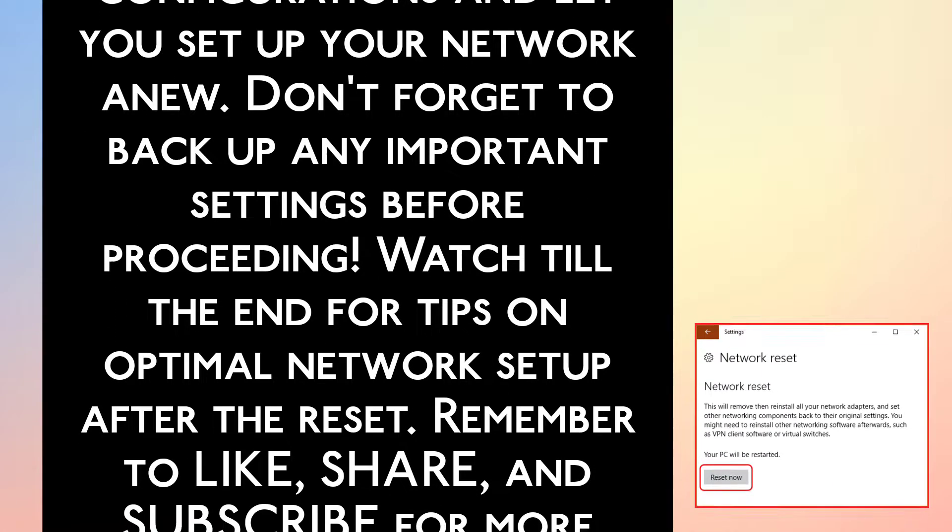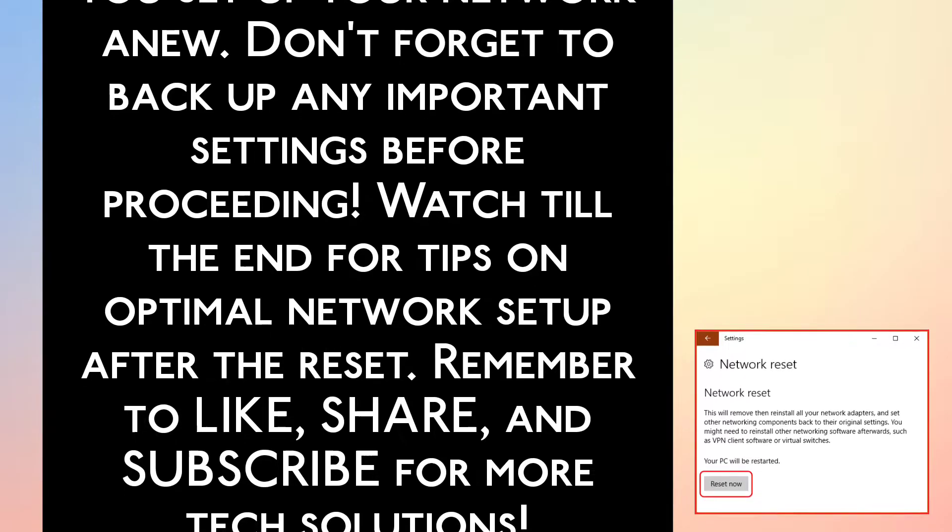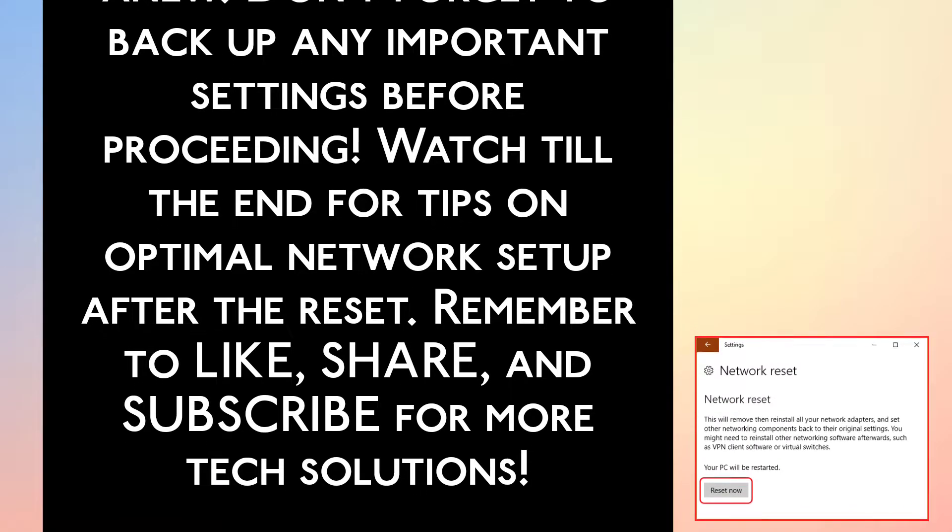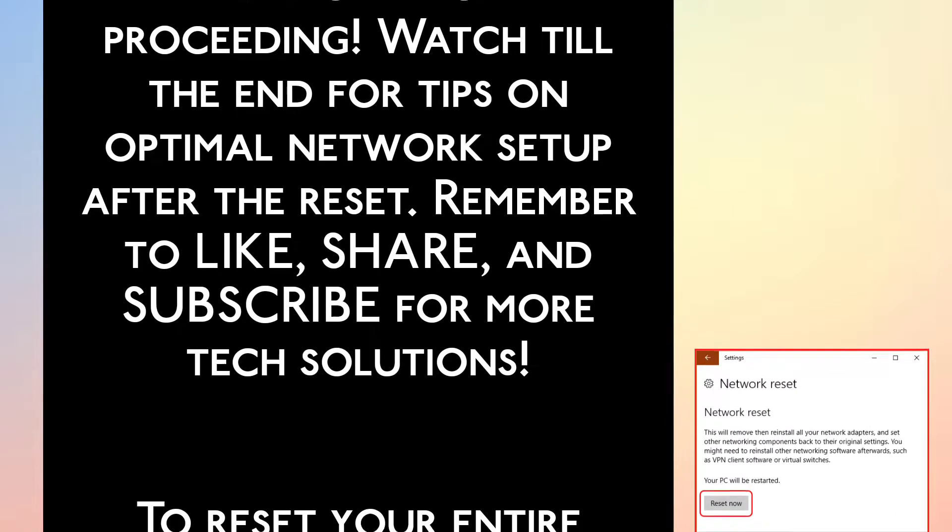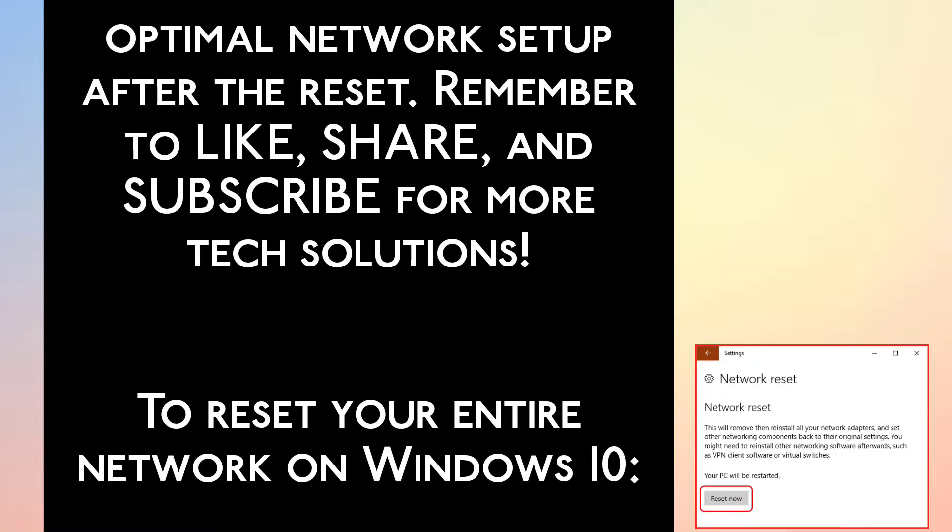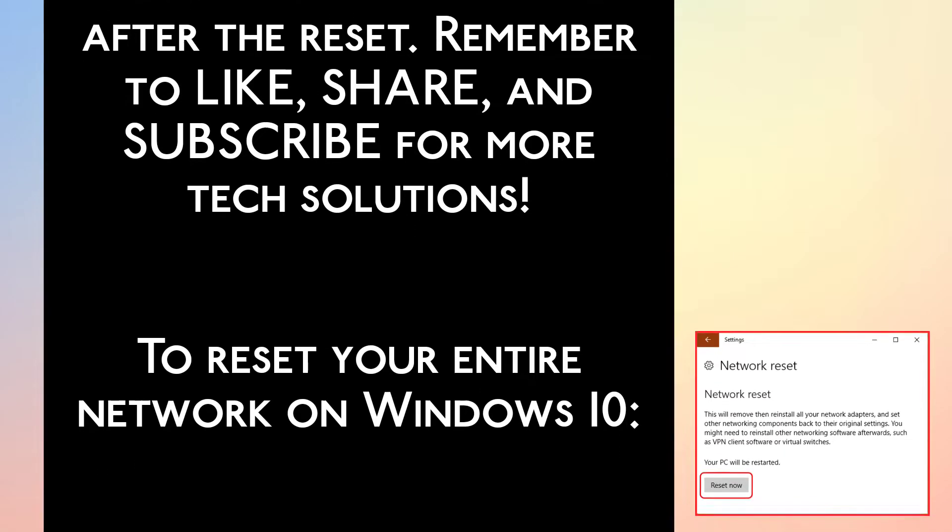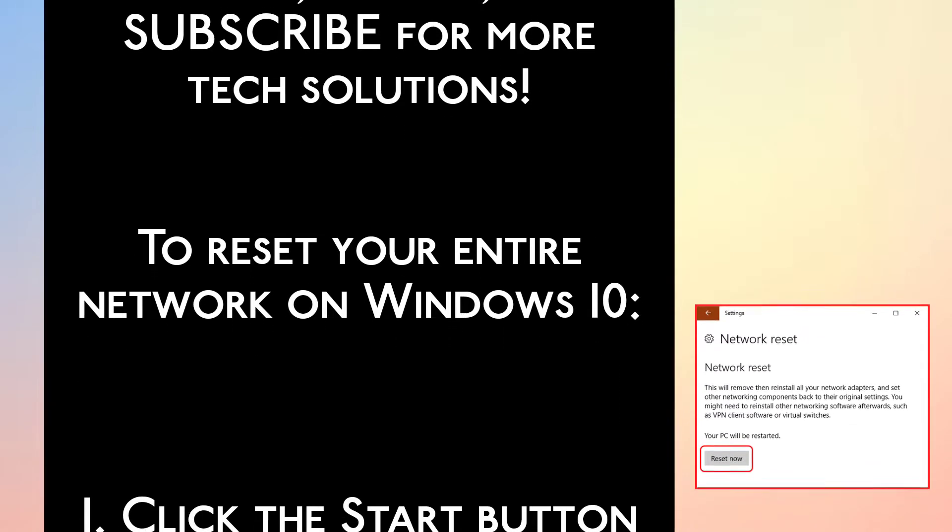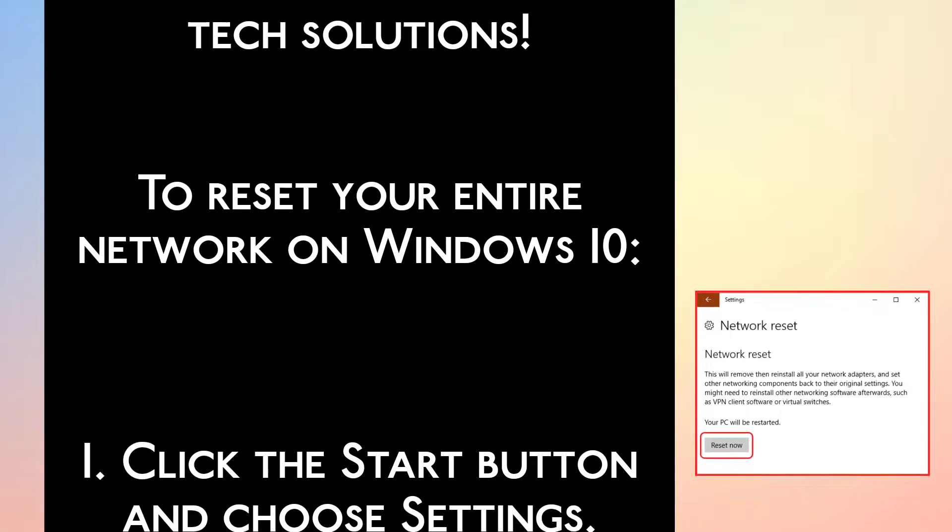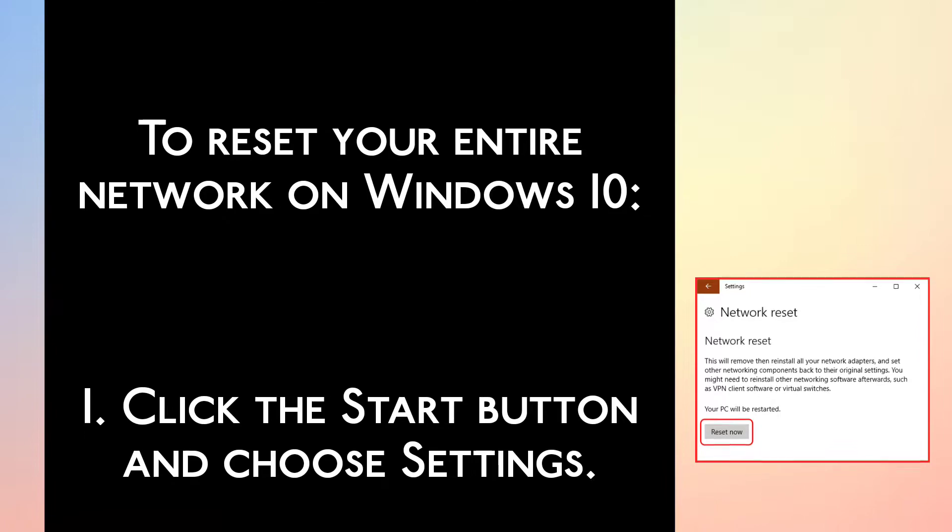Don't forget to backup any important settings before proceeding. Watch till the end for tips on optimal network setup after the reset. Remember to like, share and subscribe for more tech solutions.